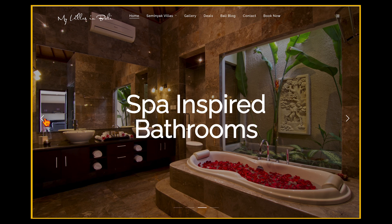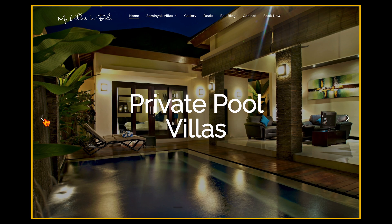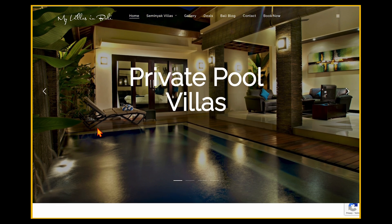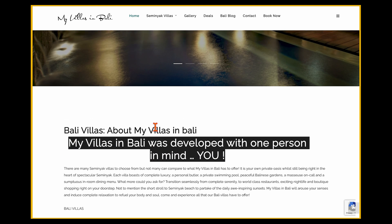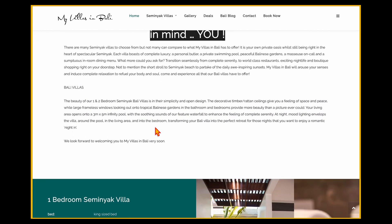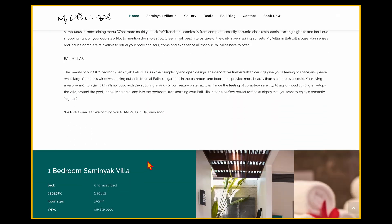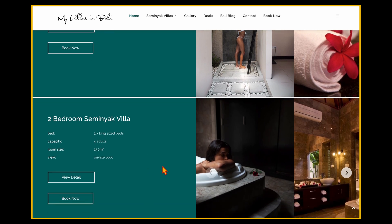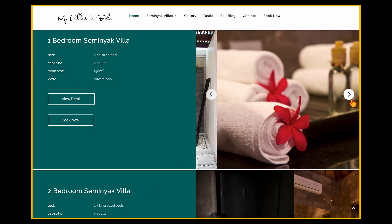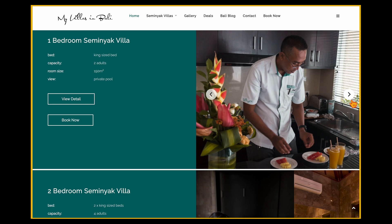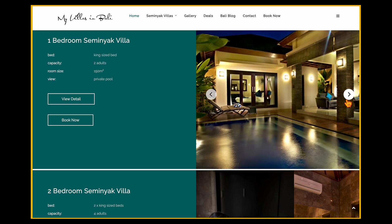All of these headlines and images are communicating very clearly to the user that they're in for a luxury experience. As they start to scroll down, this message is reinforced by communicating that the villa is all about the user and that the whole resort was created with the user in mind. Continuing to scroll down, they can see further selling points of the different villas, whether they're looking for a one-bedroom or two-bedroom, with images reinforcing that same message.